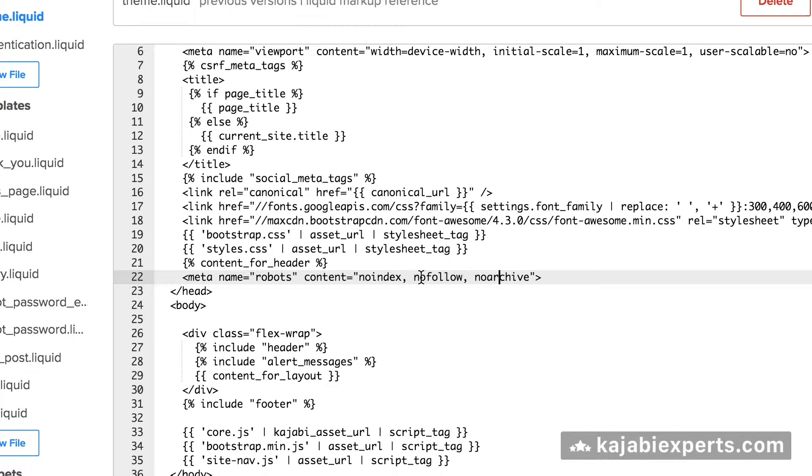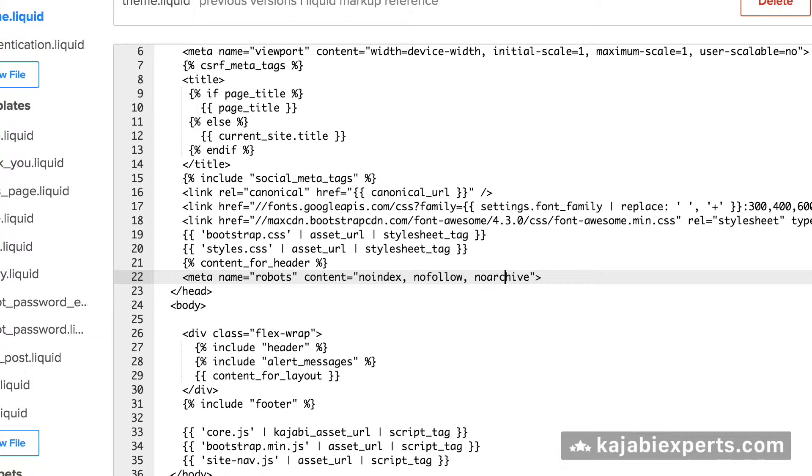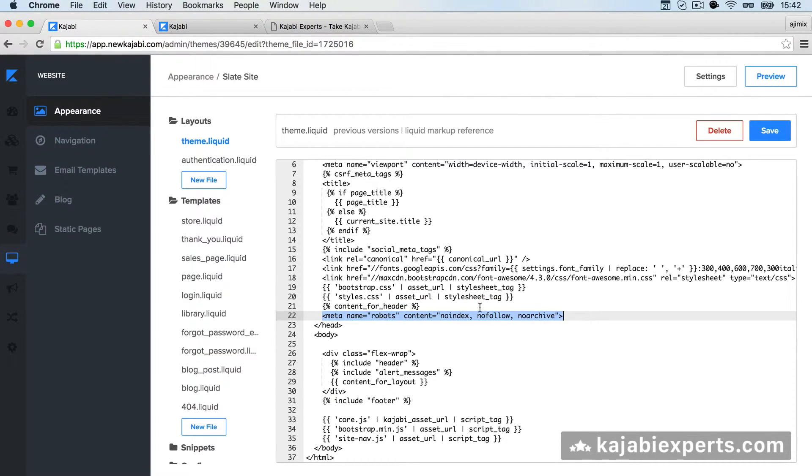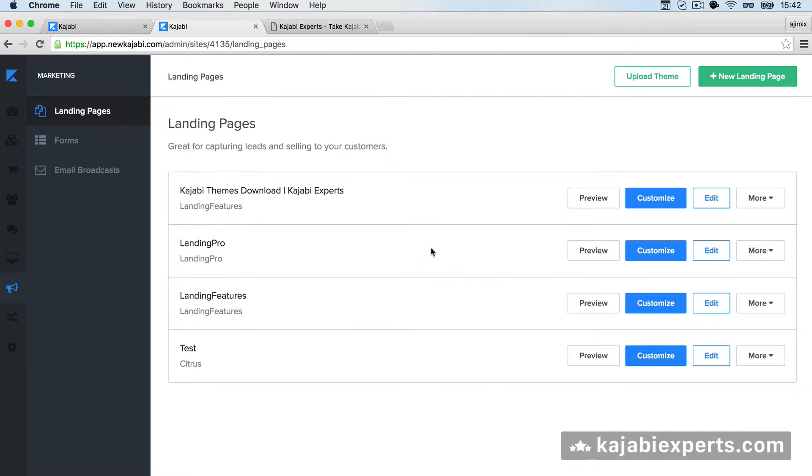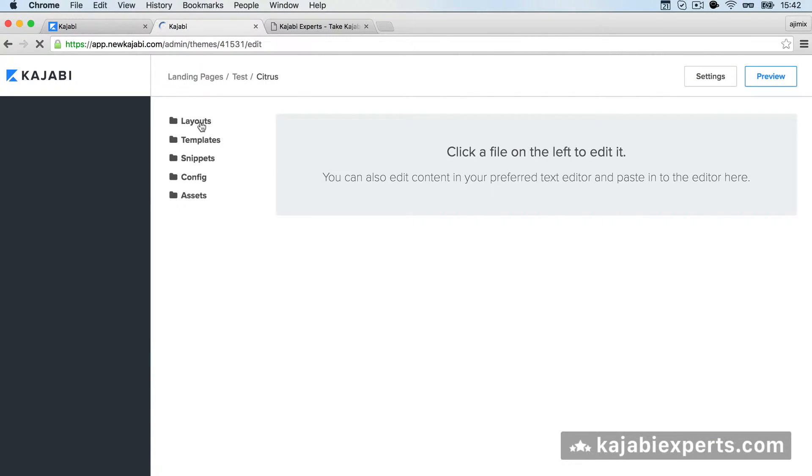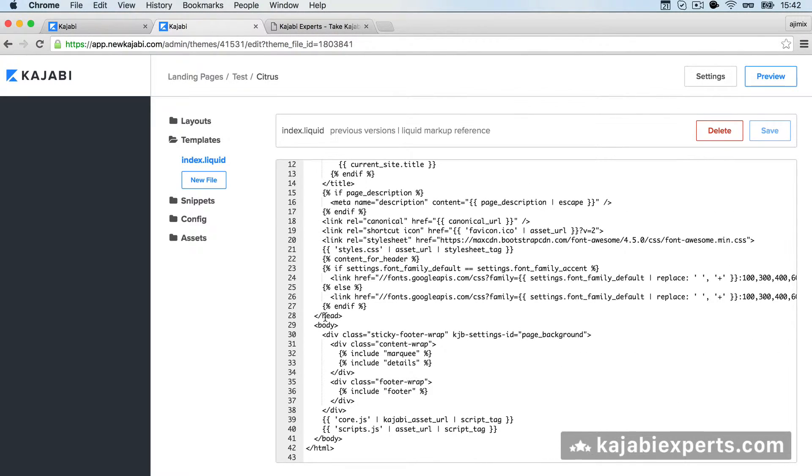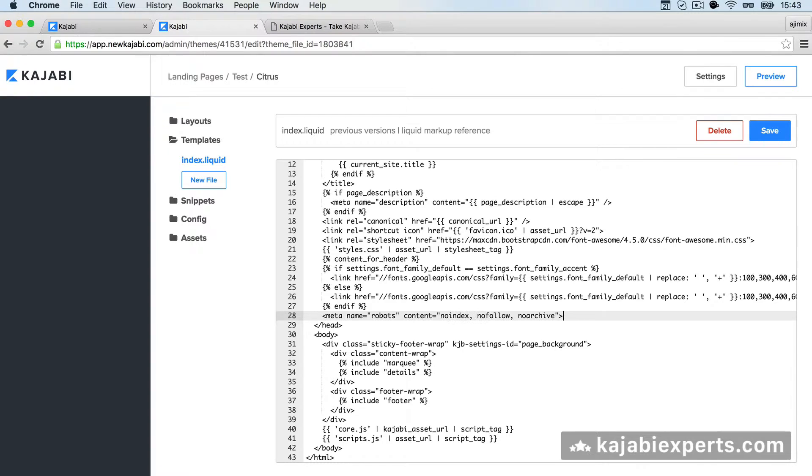Before showing you this, I'm going to show you how you can do the same for a landing page. If you're using a landing page and you want that landing page to be excluded from being indexed, you're going to do the same. I'm going to copy this line and go to my test landing page. I'm going to edit the HTML and CSS, go to Templates, index.liquid, and here again we search for the closing tag of head, which is in line 28, add a new line, and paste it here.